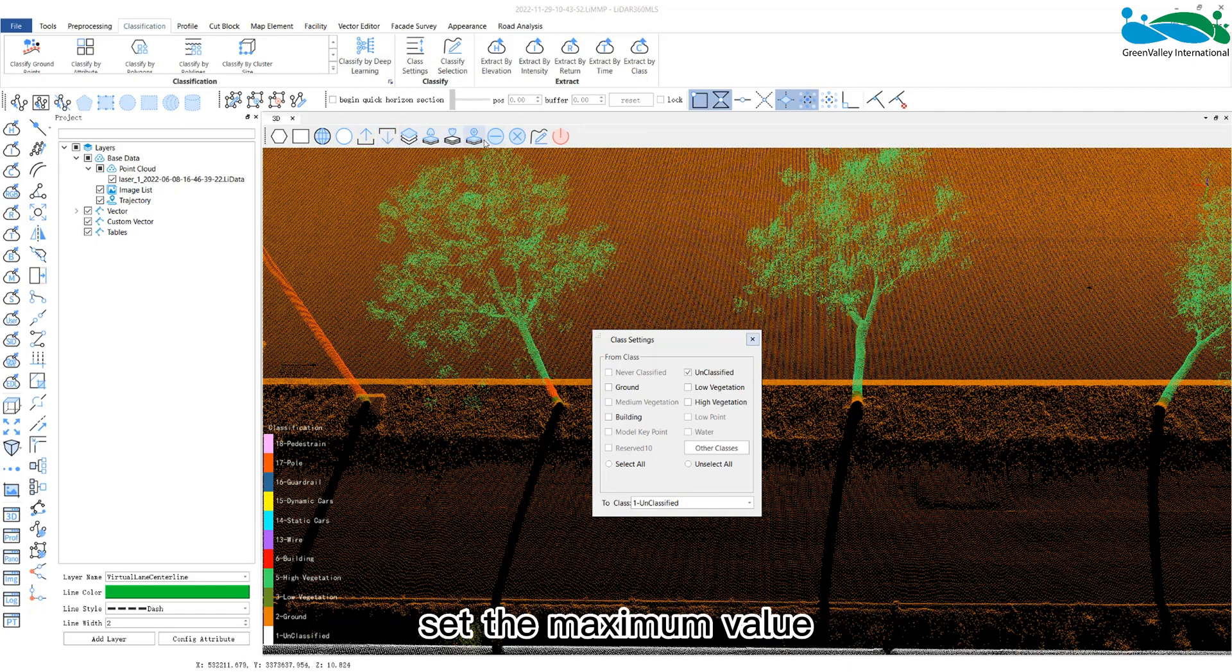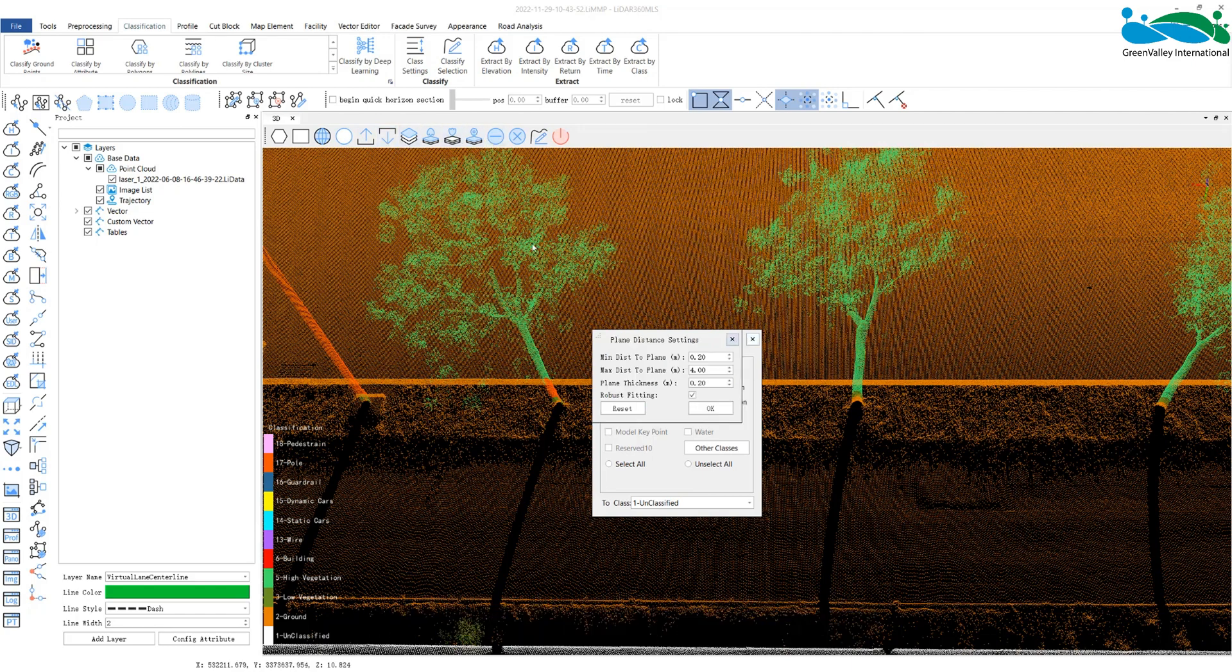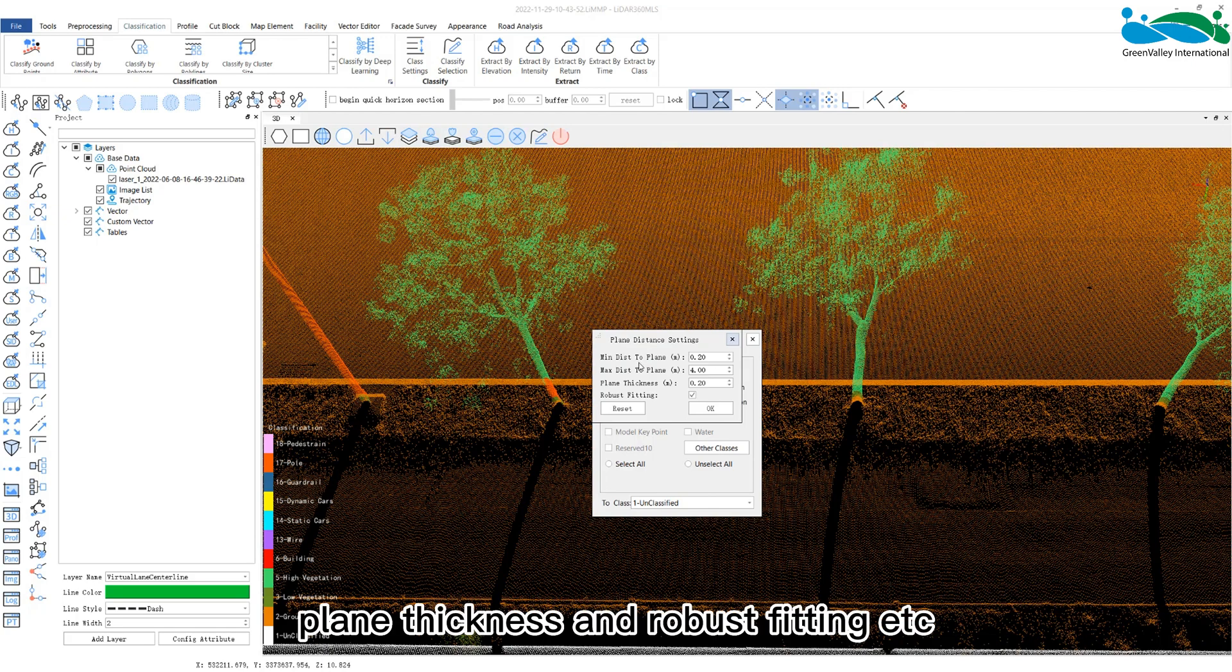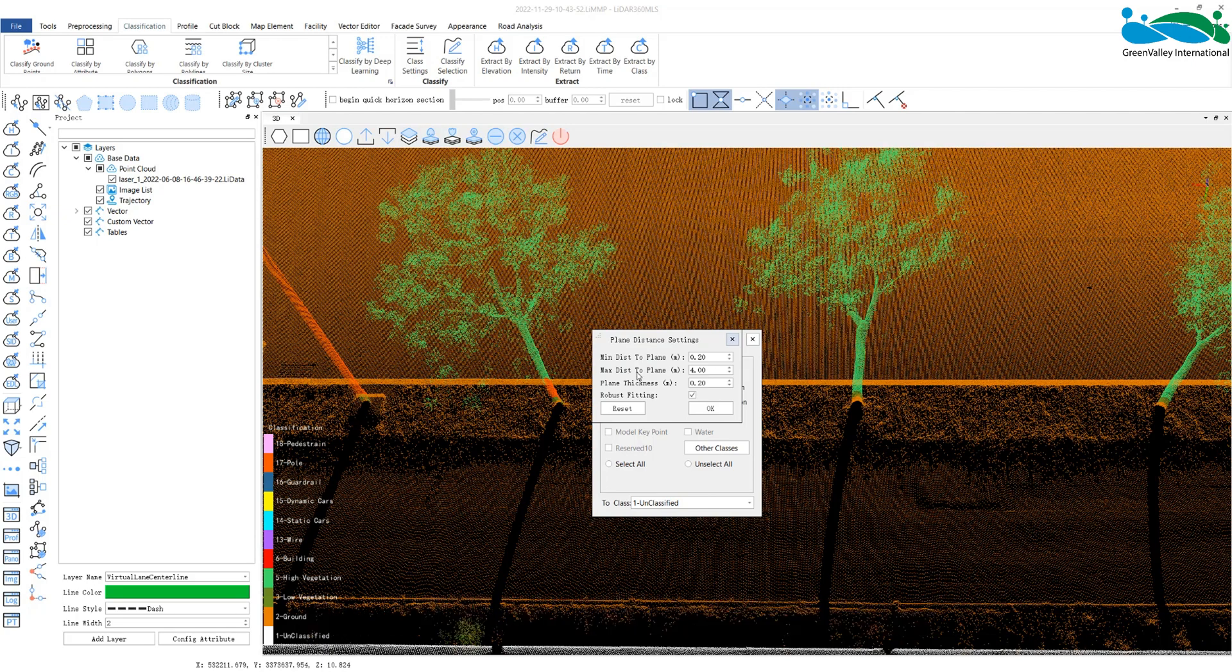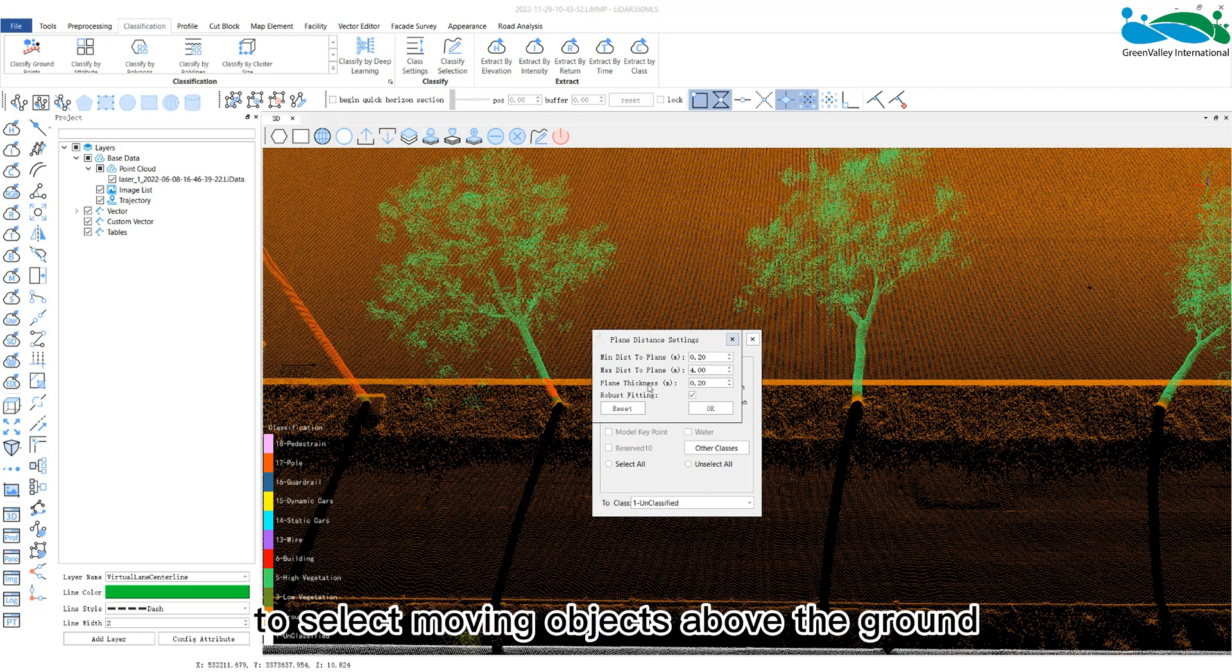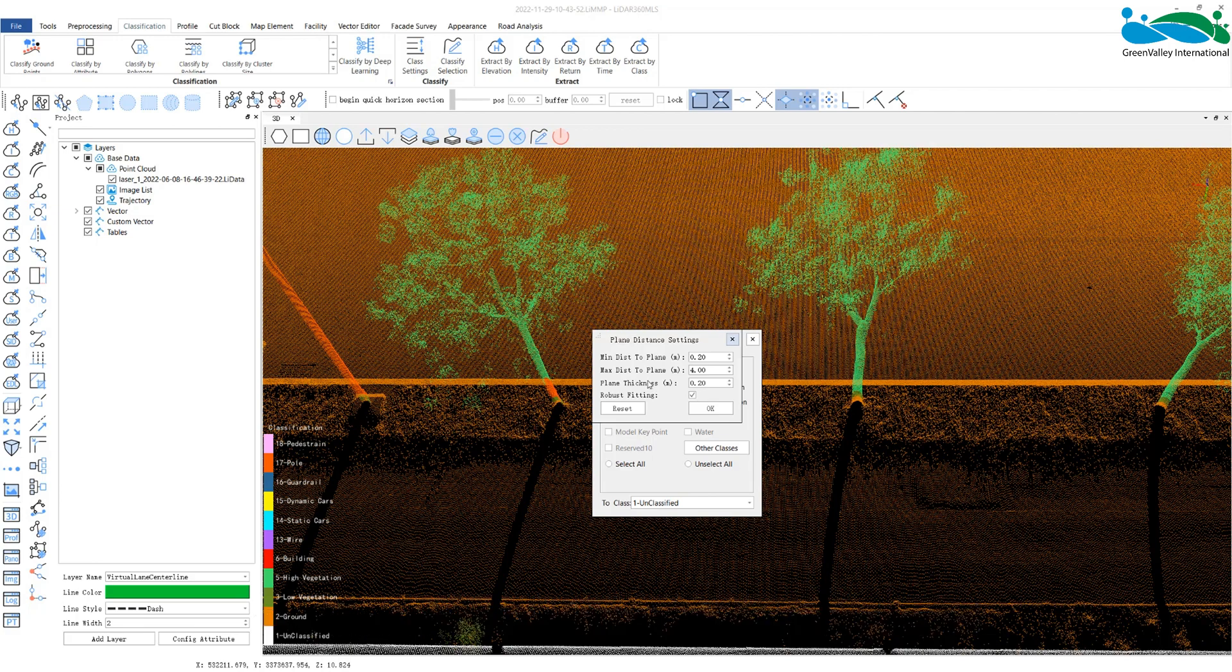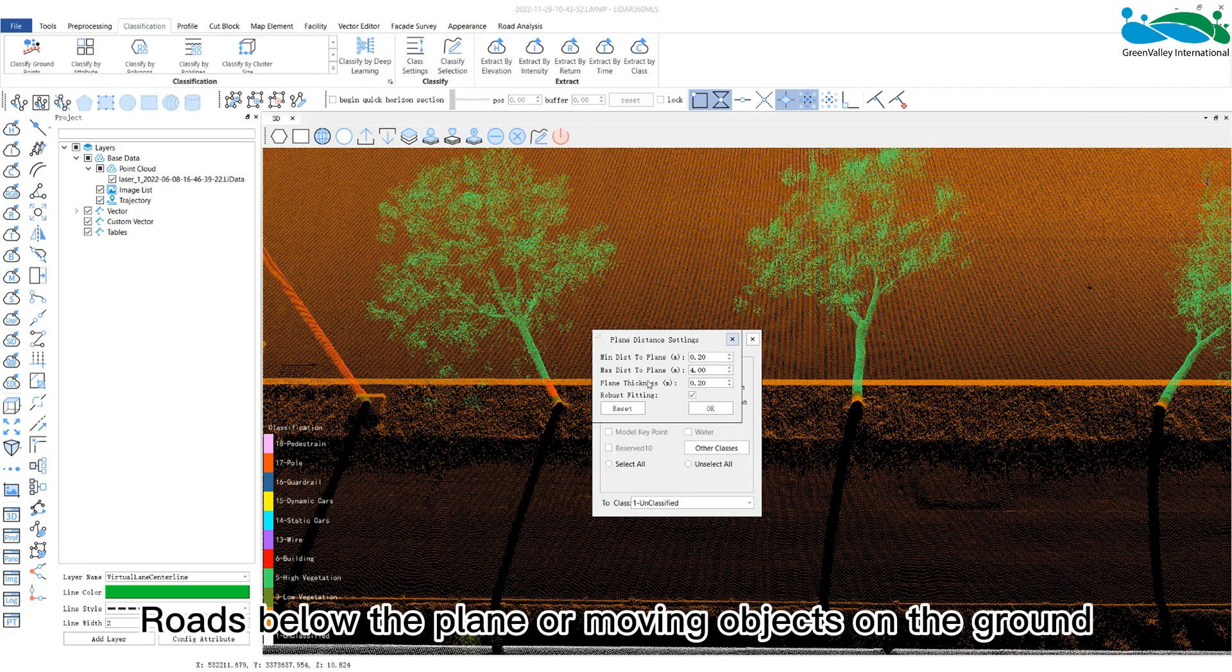Set the maximum value, minimum value, plane thickness, and robust fitting, etc., of the distance to select moving objects above the ground, roads below the plane, or moving objects on the ground.